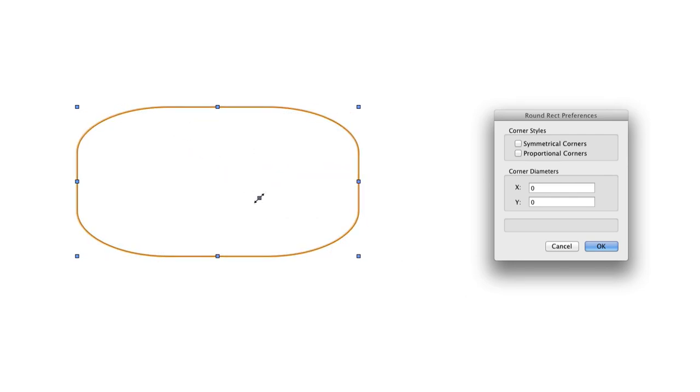The rounded rectangle tool allows for the creation of this commonly used shape quickly and easily.